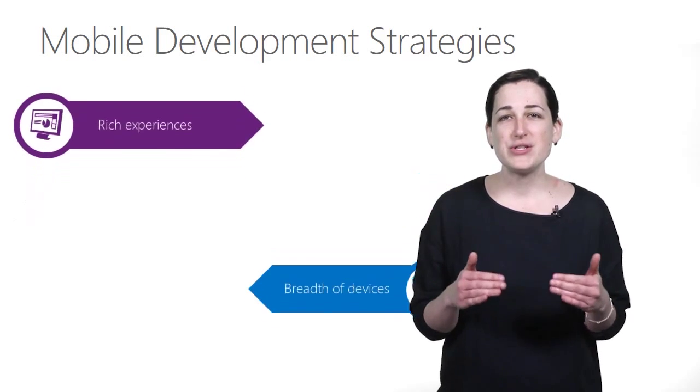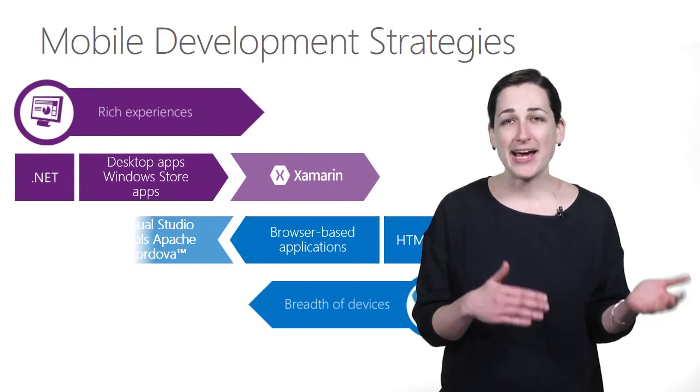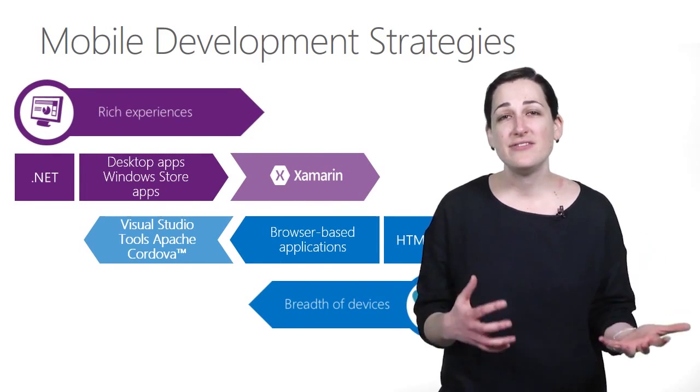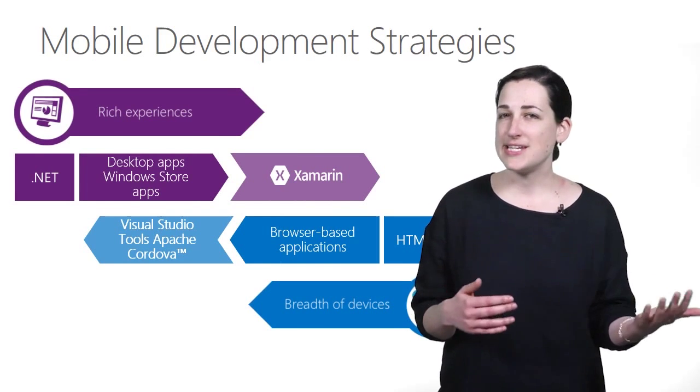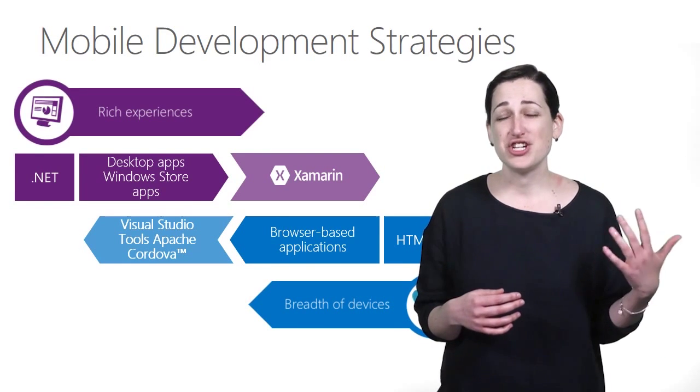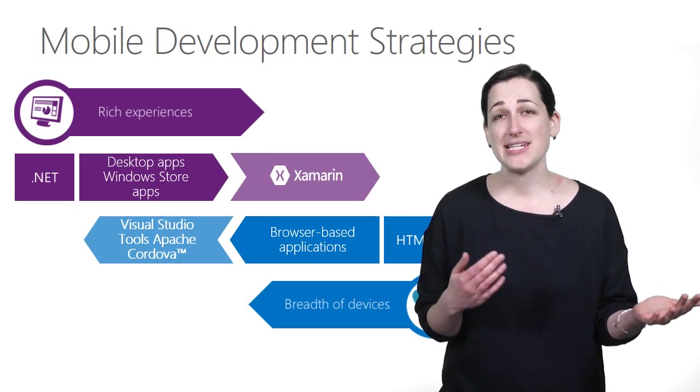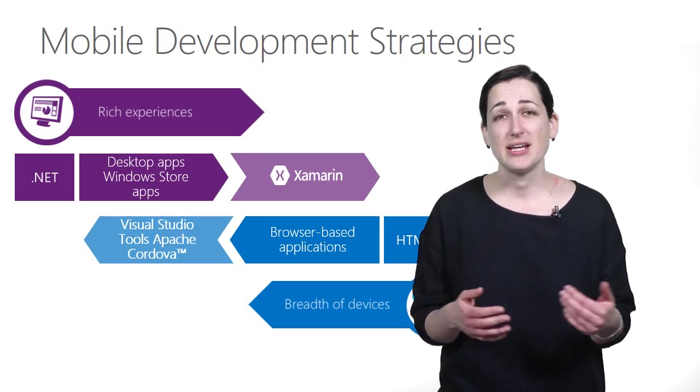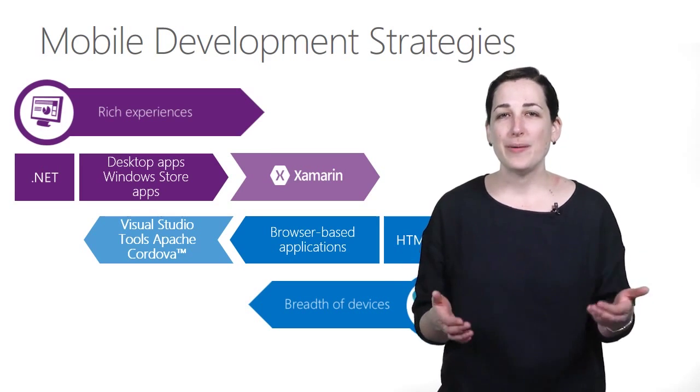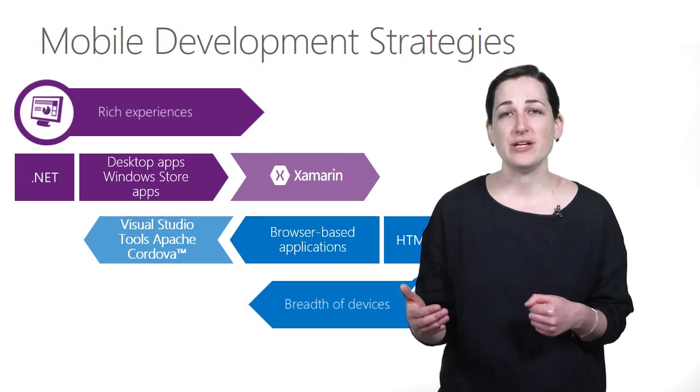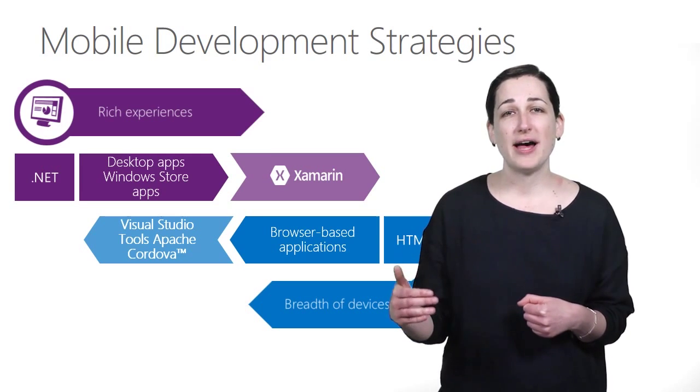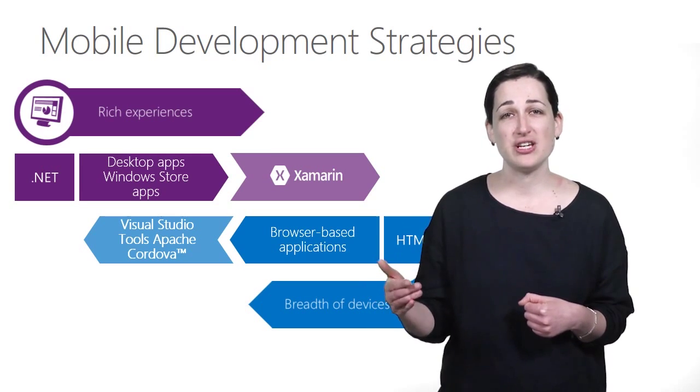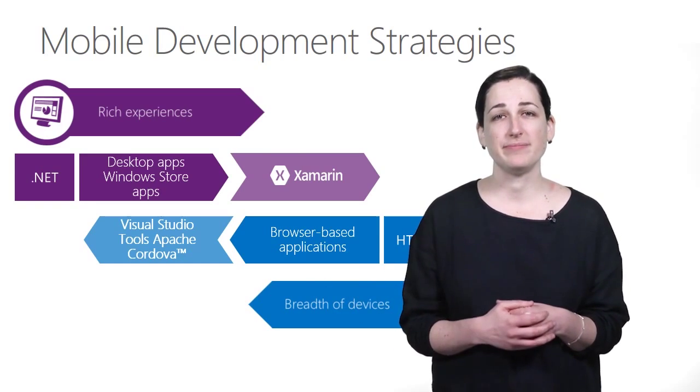Visual Studio enables you to have maximum reach while achieving significant code reuse. With Xamarin, C# developers can share business logic across iOS, Android, and Windows applications. With Apache Cordova, web developers can achieve maximal code reuse by building cross-platform mobile applications using HTML, CSS, and JavaScript.